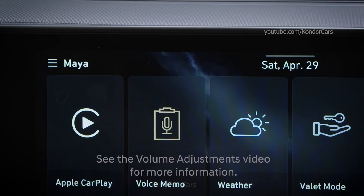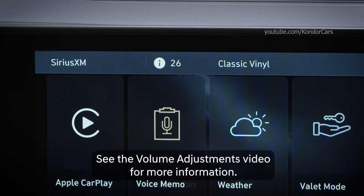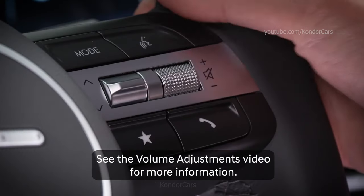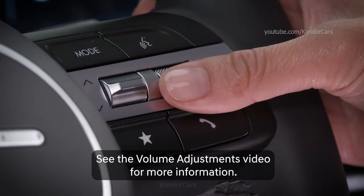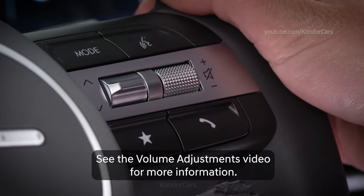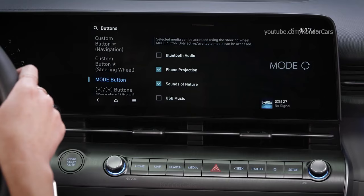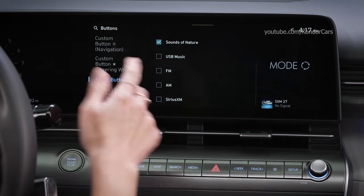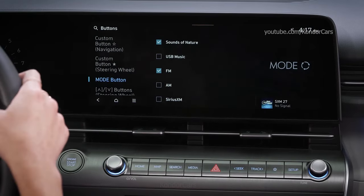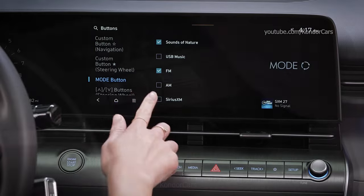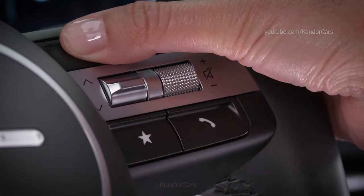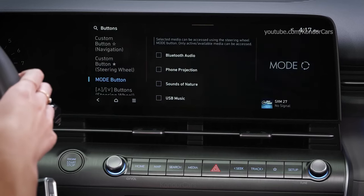Remember that each audio source on your Hyundai has its own volume setting, so you may need to turn the volume up or down as you change audio sources. Should you ever want to add or remove an audio source from the Audio Mode button list, press and hold the button to return to the source selection menu.